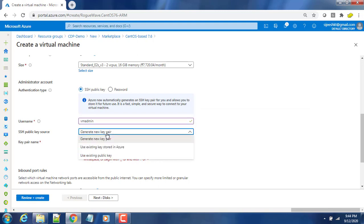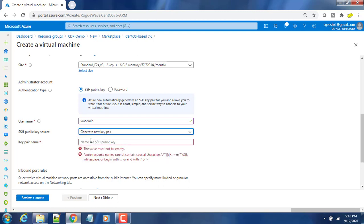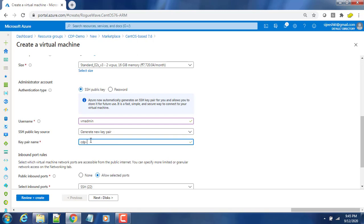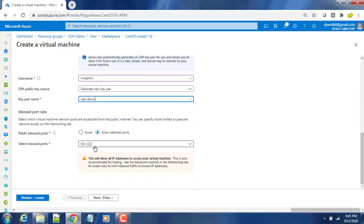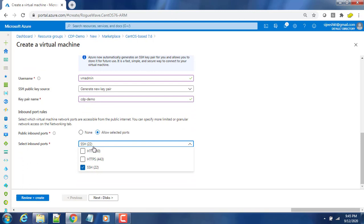You have an option like generate the key pair, use an existing key, or use a public key. I'm using this generate new key pair option. The key pair name I'm typing as CDP-demo. You can choose whatever ports you want to open. This time I'm just choosing port 22 alone.